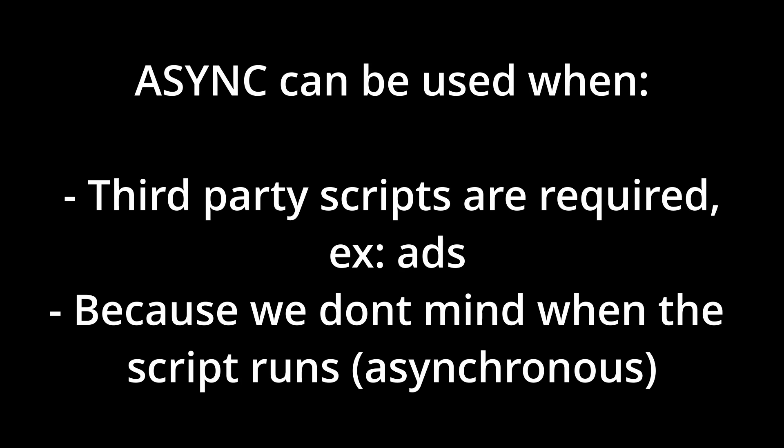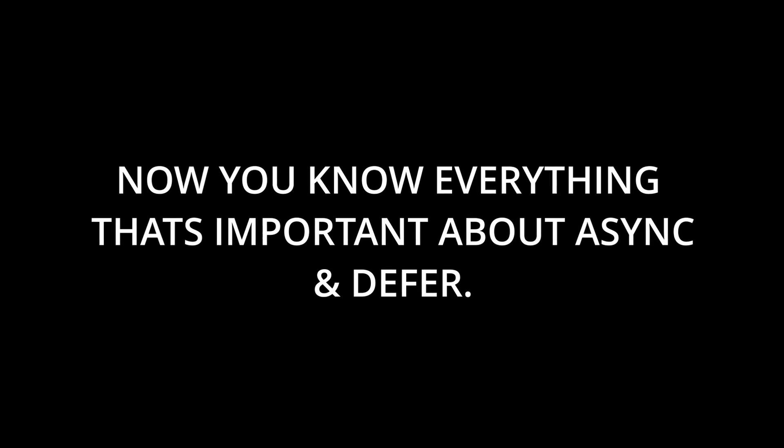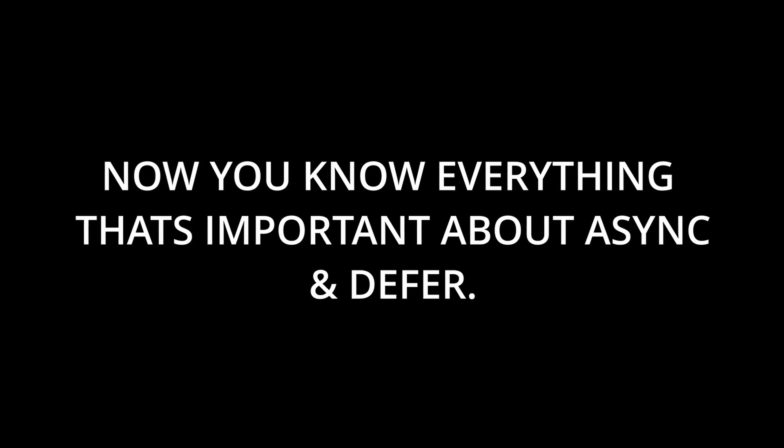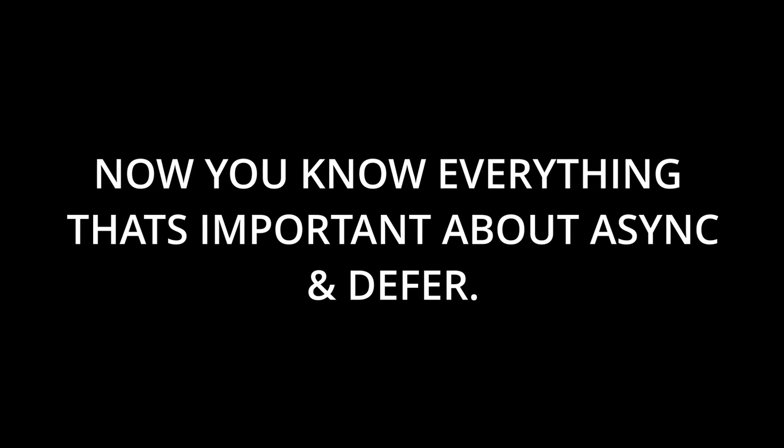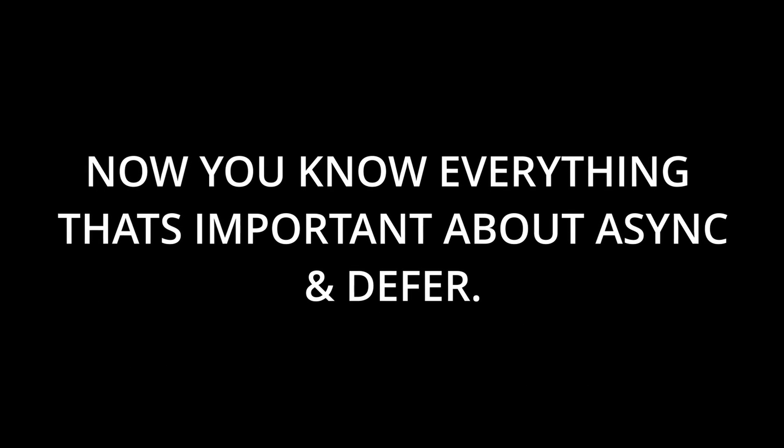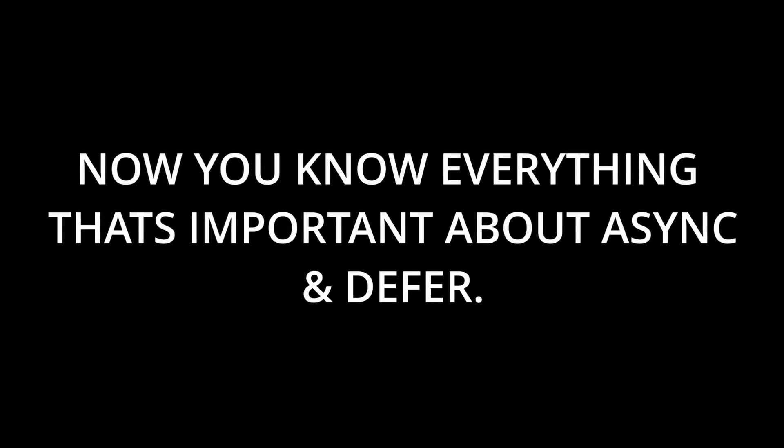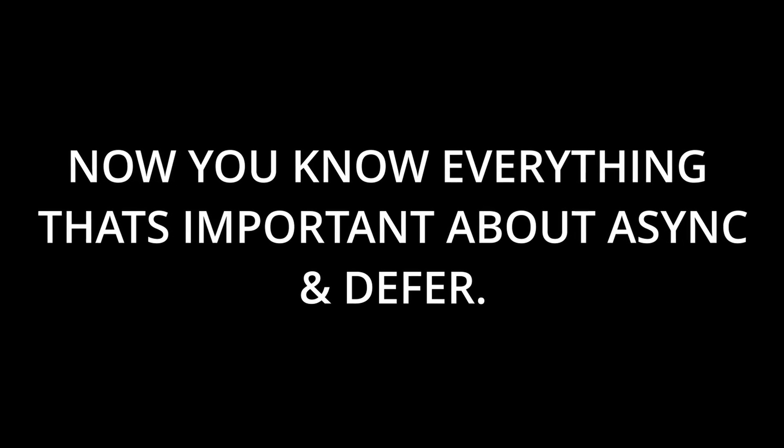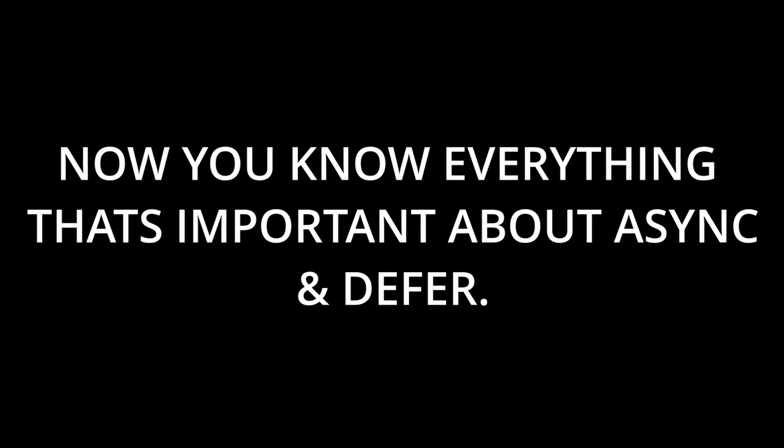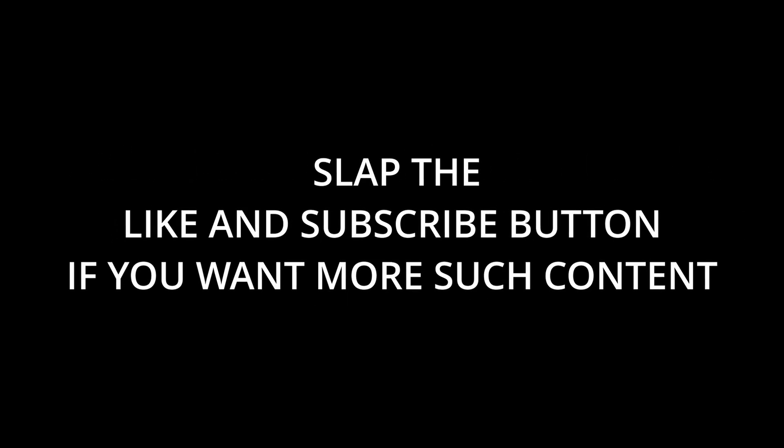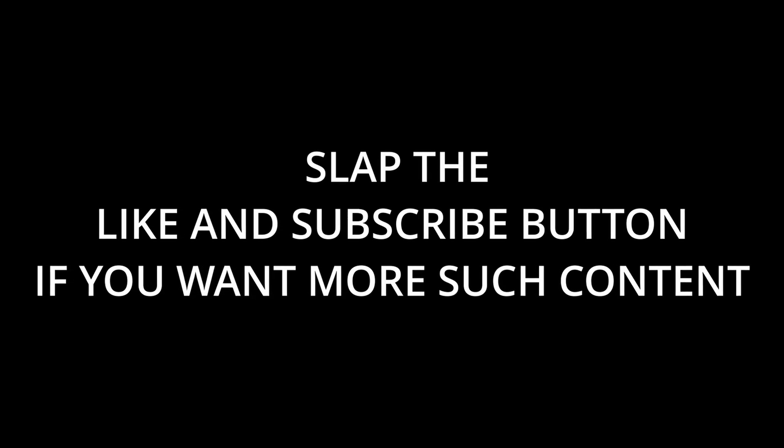So this is all about async and defer attributes and how they are different from the normal scripts. If you enjoyed the video and gained valuable insight, then don't forget to like and subscribe for more as it motivates me to bring up more content.